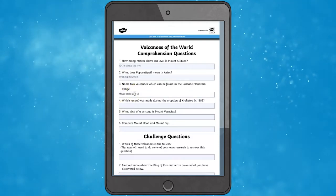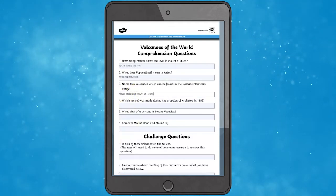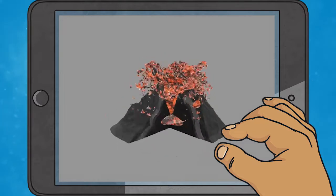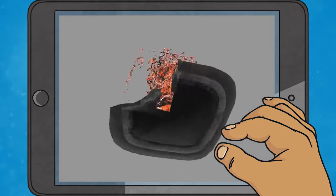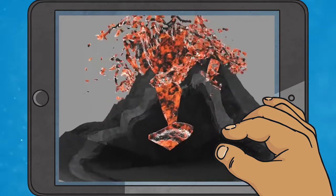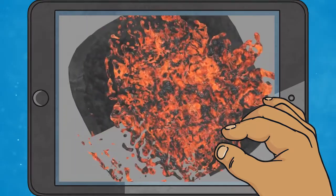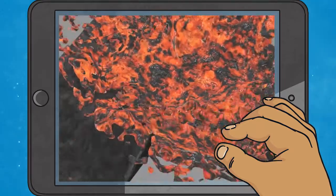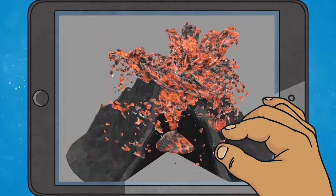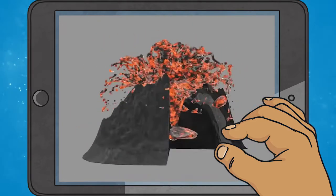This reading comprehension can also be completed online. Our volcano cross-section augmented reality 3D model is an amazing resource to use, as your children will be able to see the volcano up close. Take the time to zoom in and look at the volcano carefully. Fascinating!